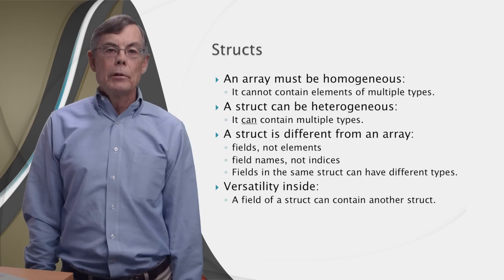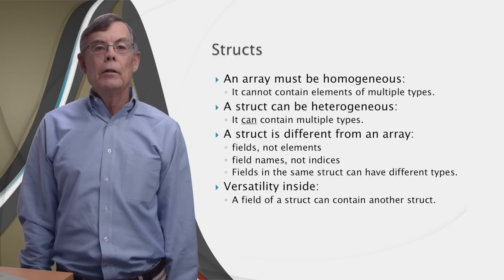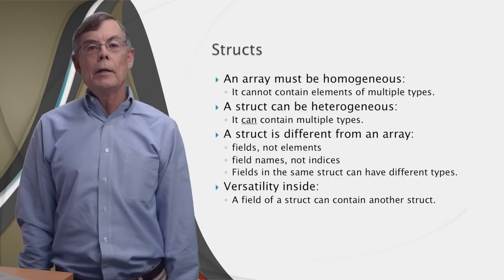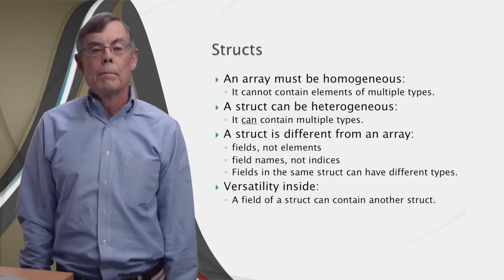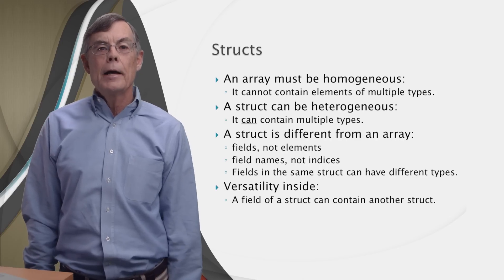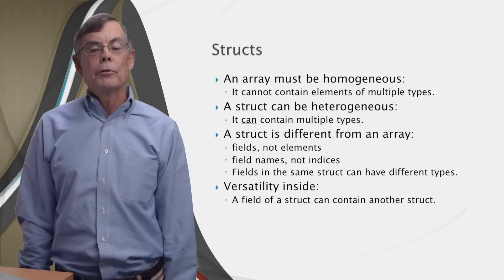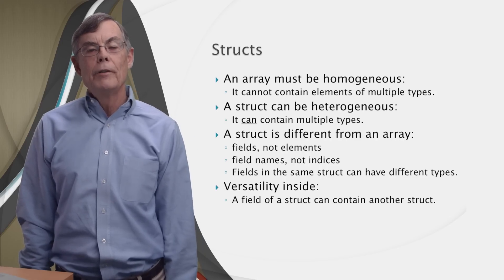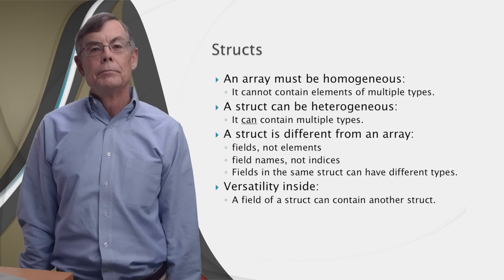What's especially cool is that the field of a struct can be another struct. And that ability of a struct to have another struct inside it makes structs very versatile.